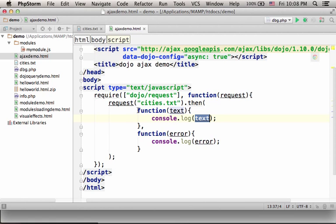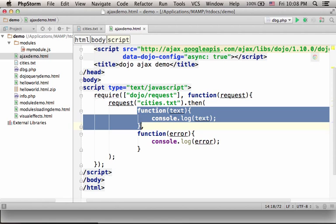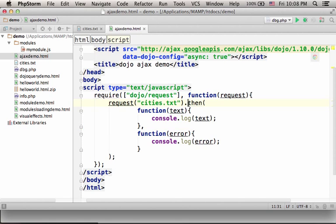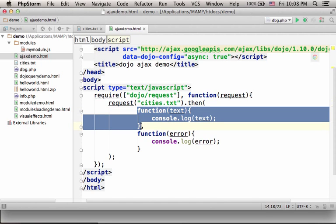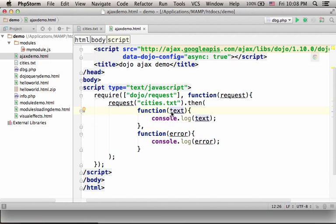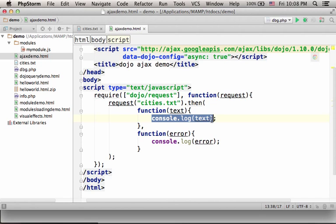As you can see, the first argument I pass over to the then function is a reference for an object that represents a function. Once the response arrives successfully, that function is invoked and the response — the content itself — is passed over as the first argument. So, I can just take that text and do something with it.